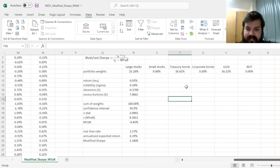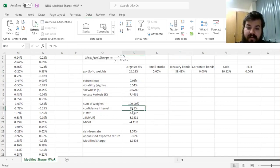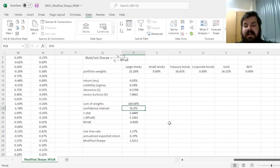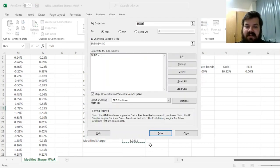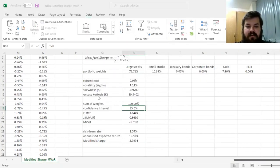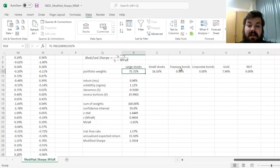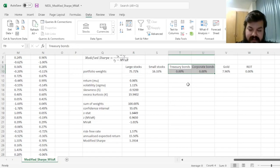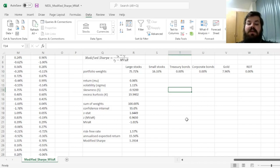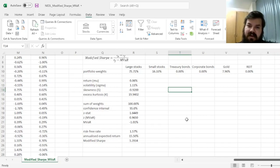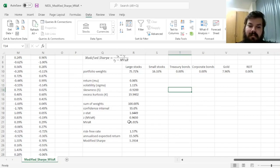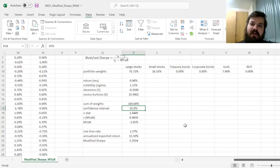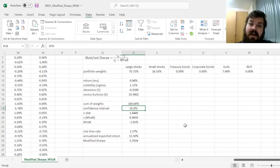If, on the other hand, we reduce the confidence interval to 95%, now our investor would be less risk-averse effectively. Our portfolio would change with over 75% in large stocks and none in bonds. And that reflects a very natural dimension to the modified Sharpe ratio with modified VAR, that it can be used to model investors with varying risk aversion by changing the confidence interval in the MVAR calculations. And that's all there is with regards to the Favre and Galeano modified Sharpe ratio with modified VAR and its applications to portfolio allocation.